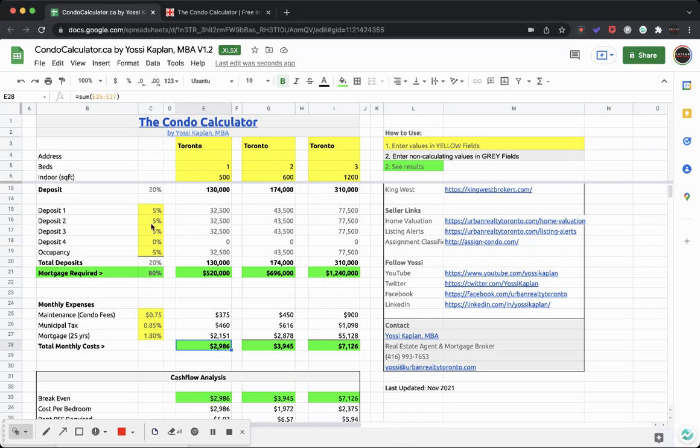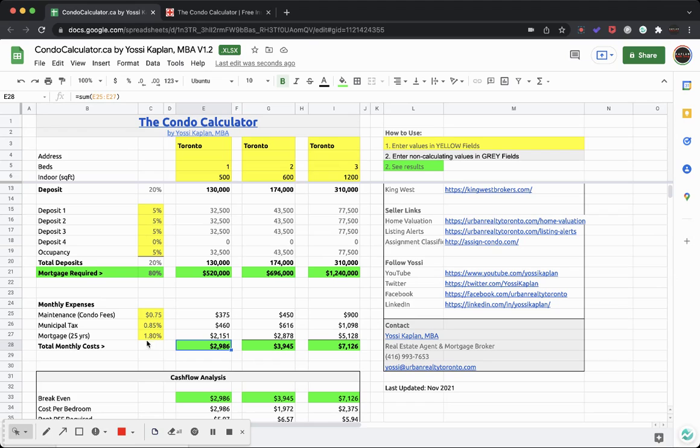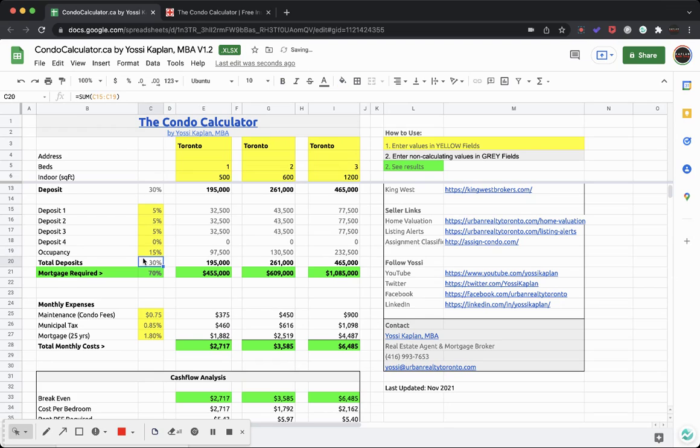Now obviously these three numbers here will really determine the monthly cost: the mortgage amount, which is represented here - how much mortgage do we need out of the purchase price and what percentage - that's the one. The condo fees is the second, and the tax is the third. So if you have a little bit more money down and you have 10% more down, and let's say you did want to do the 30%, then you can see these numbers draw up now. Because we put more money down, and now it's $2,717, $3,585, and $6,485.